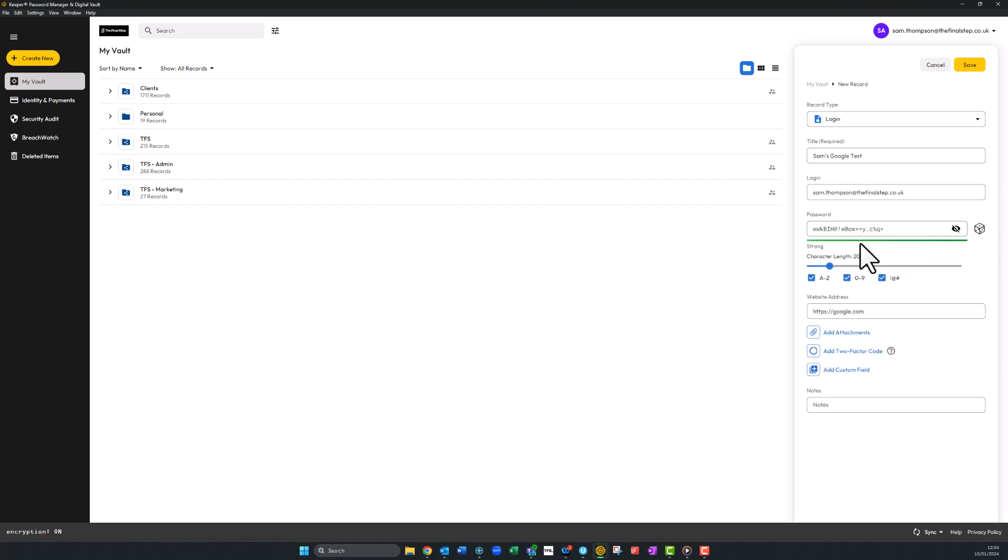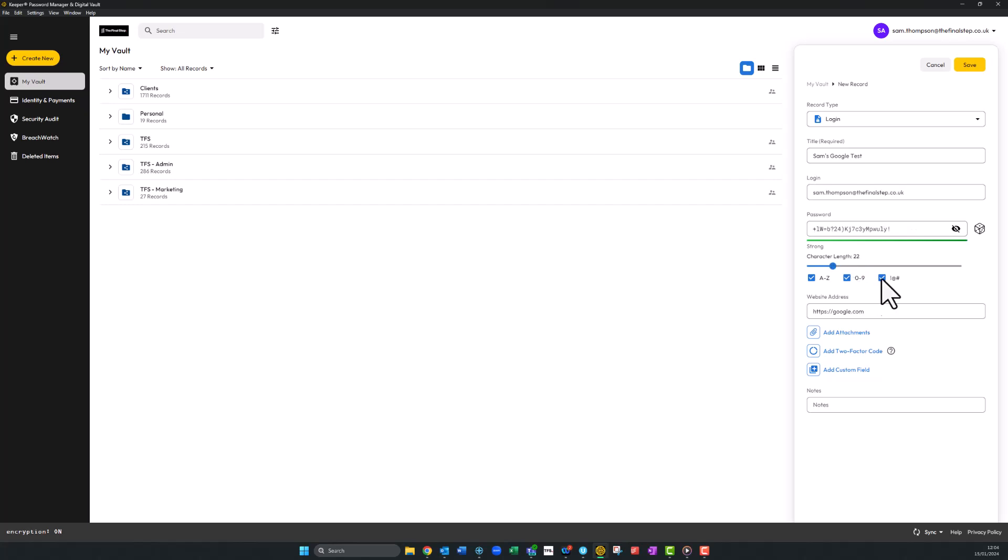You can amend the length of the password and whether it includes letters, numbers, and symbols. Select the options you want and click the dice until you're happy with the outcome.